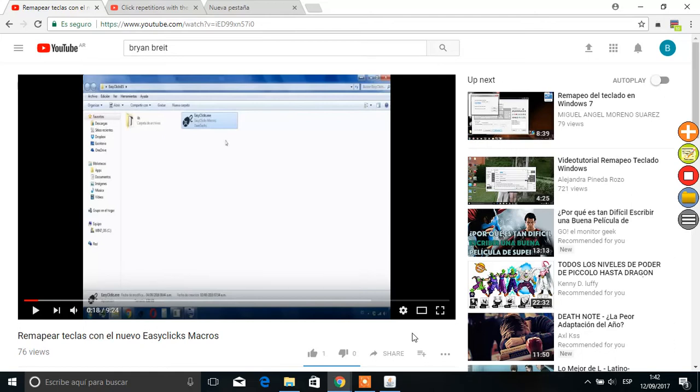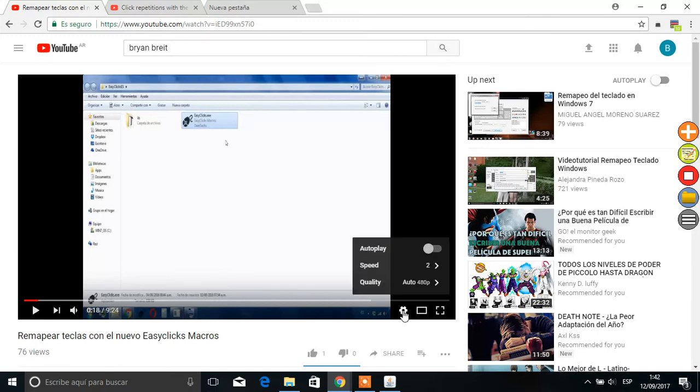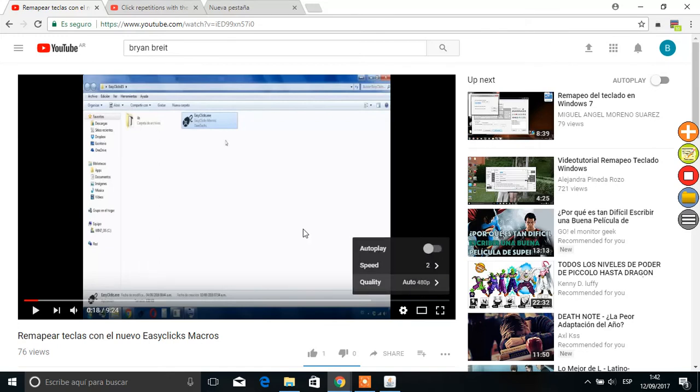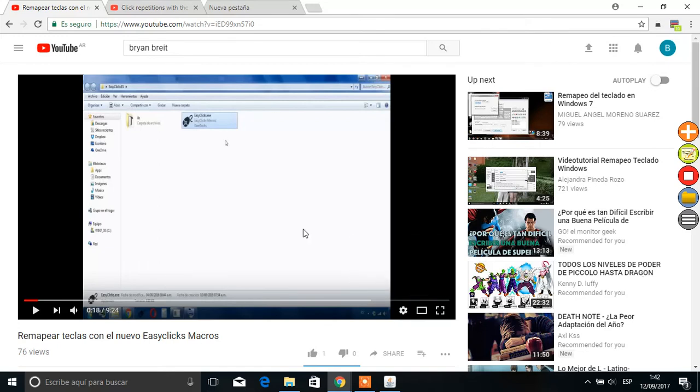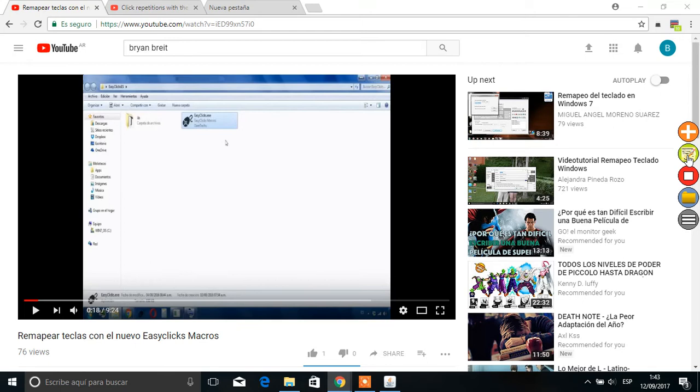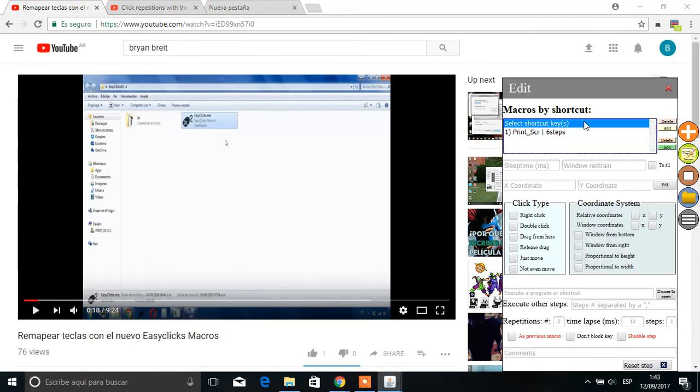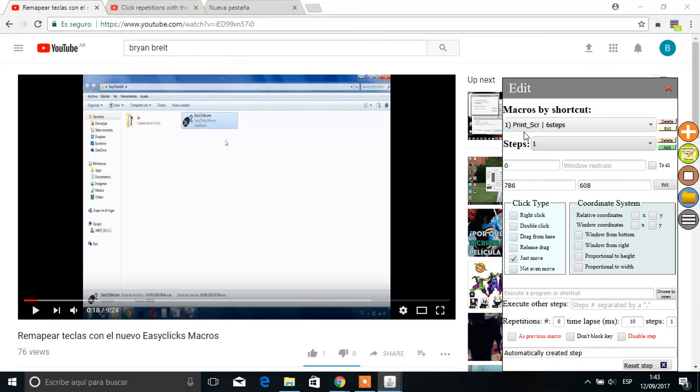And after clicking here to enable the macros we will test it. And as we see, the macro is properly recorded. Now we have to see how to edit it. We select it here from the key we use to call it.